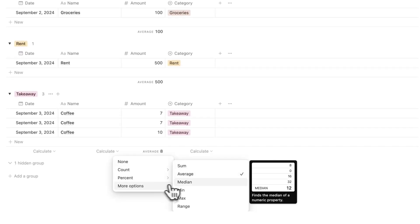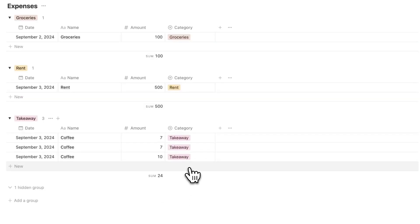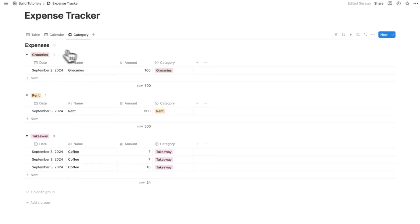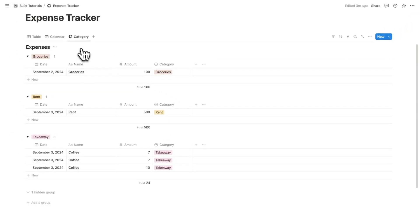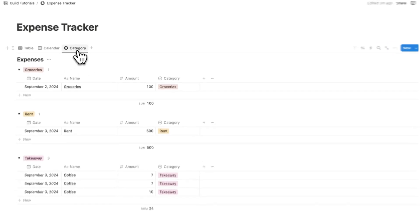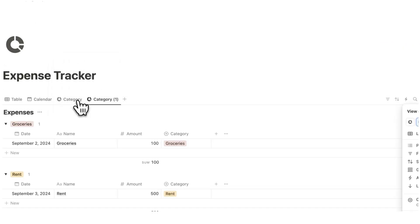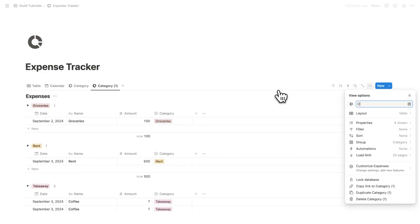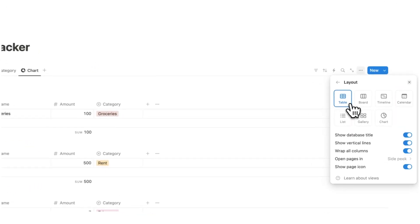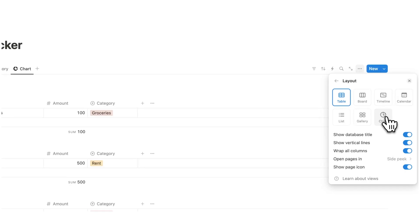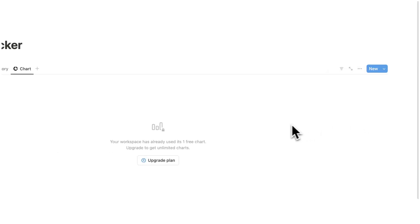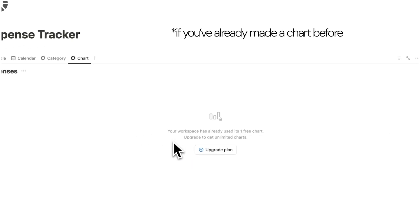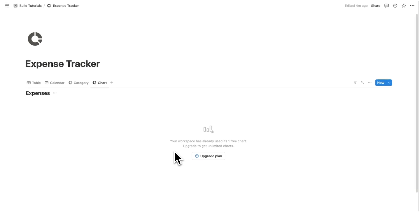I'll change this back to sum. Now the last thing I want to do is see this information not just as a list view but as a chart. If you haven't seen it, Notion has a new update where you can view data as a chart without needing a third-party plugin. I'll call this view chart and click on layout — chart will appear here. Note that on a free account you only get one free chart.